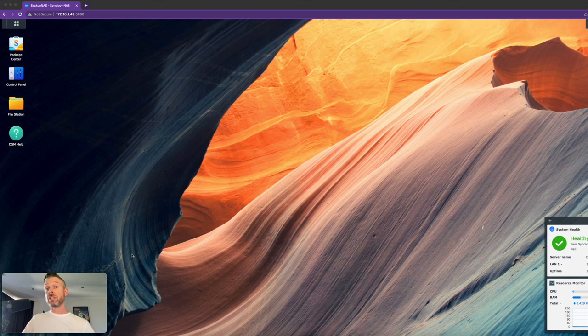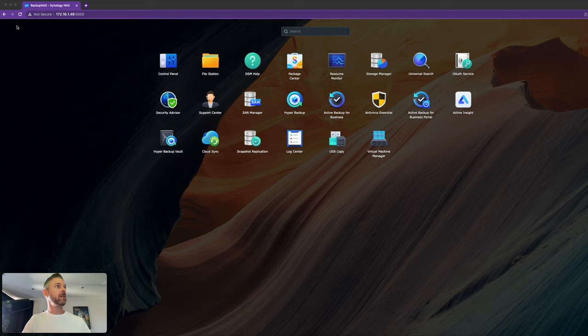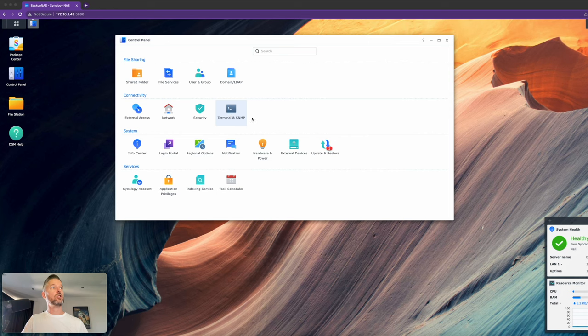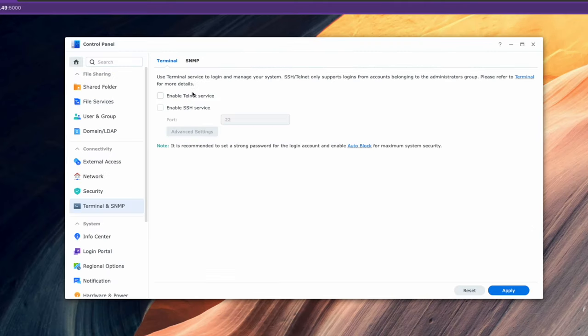All right, let's now log into our Mac and show you how to SSH directly into our Synology NAS. First things first, you need to enable SSH on your ESXi host. So we're gonna go into the start menu and select Control Panel. Over here, we've got this area called Terminal and SNMP under Connectivity. We're gonna select that and enable the SSH service.